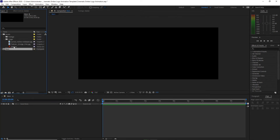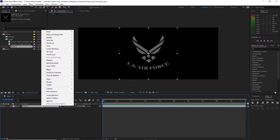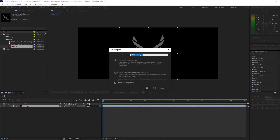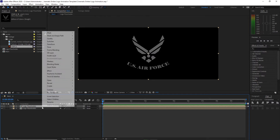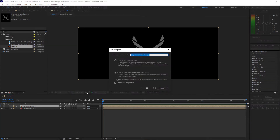Go to image and I will drop down this image in my timeline. Right-click, recompose it, and I will name it 'logo placeholder'. Move all the attributes into the new composition and click OK. Right away I will duplicate it by pressing Ctrl+D and recompose it again.